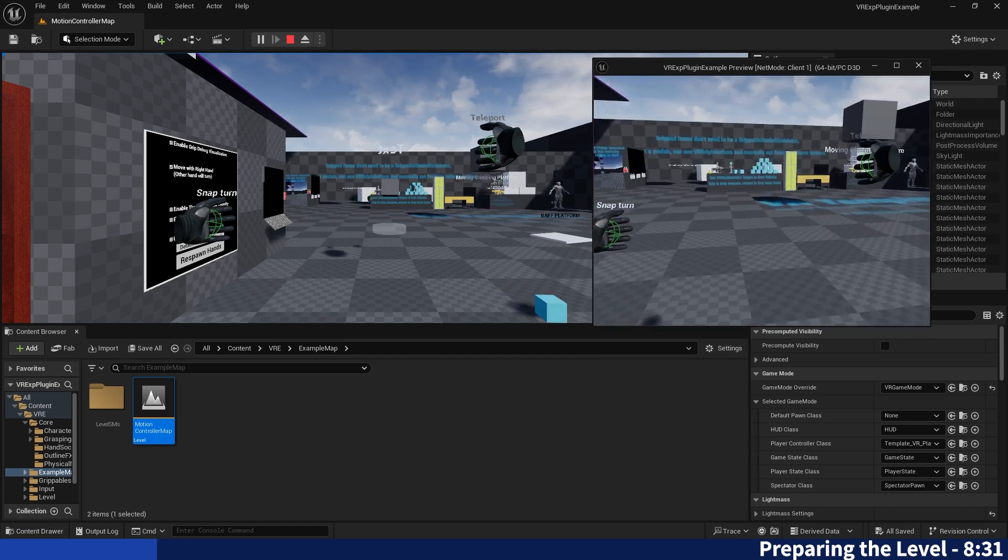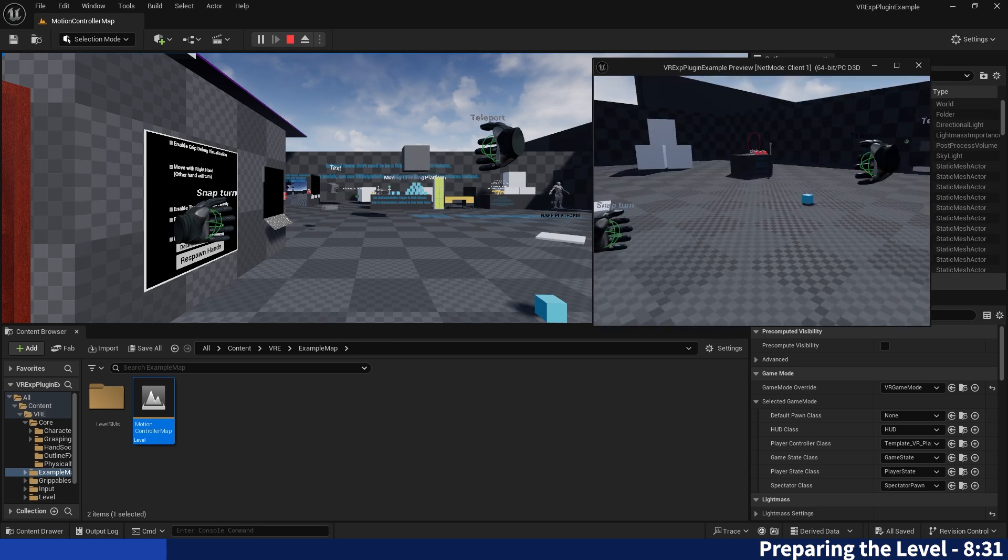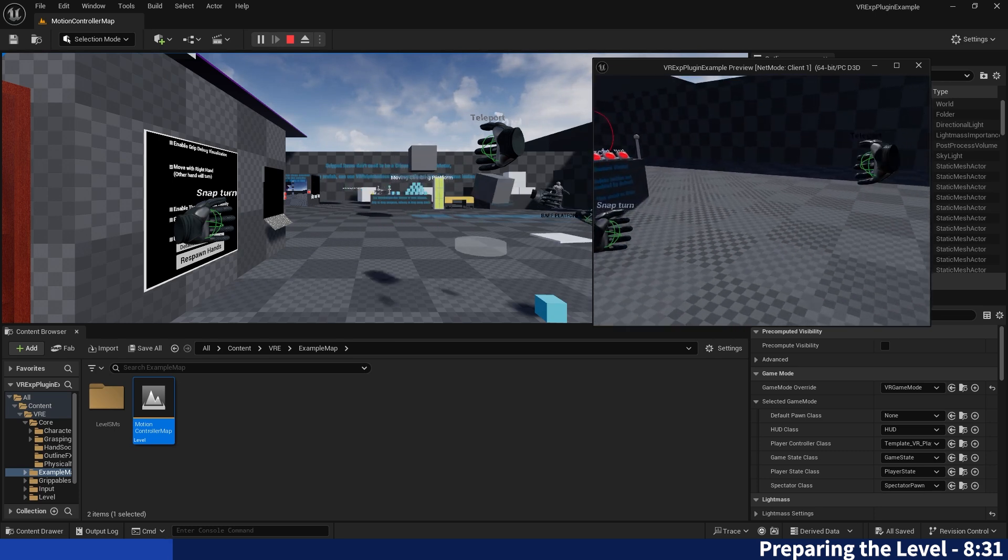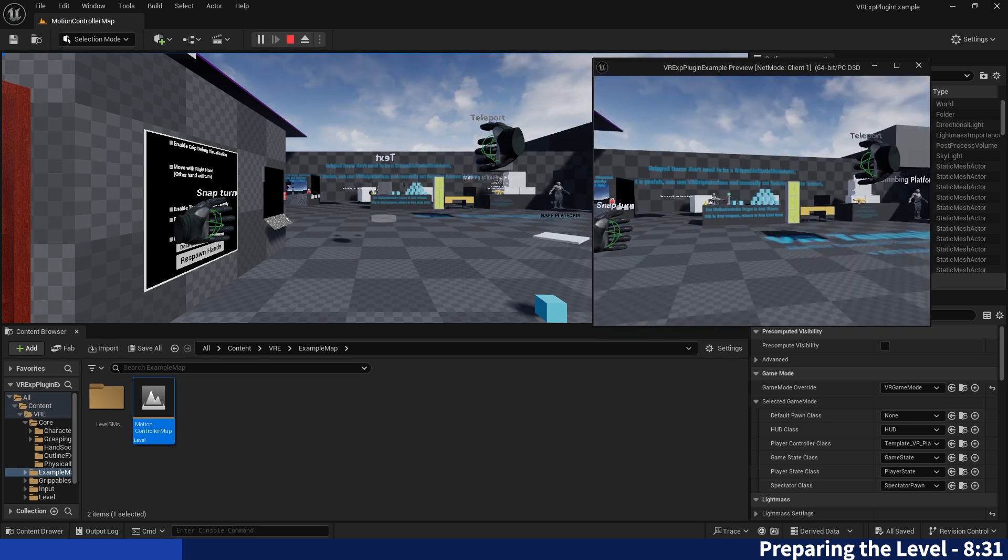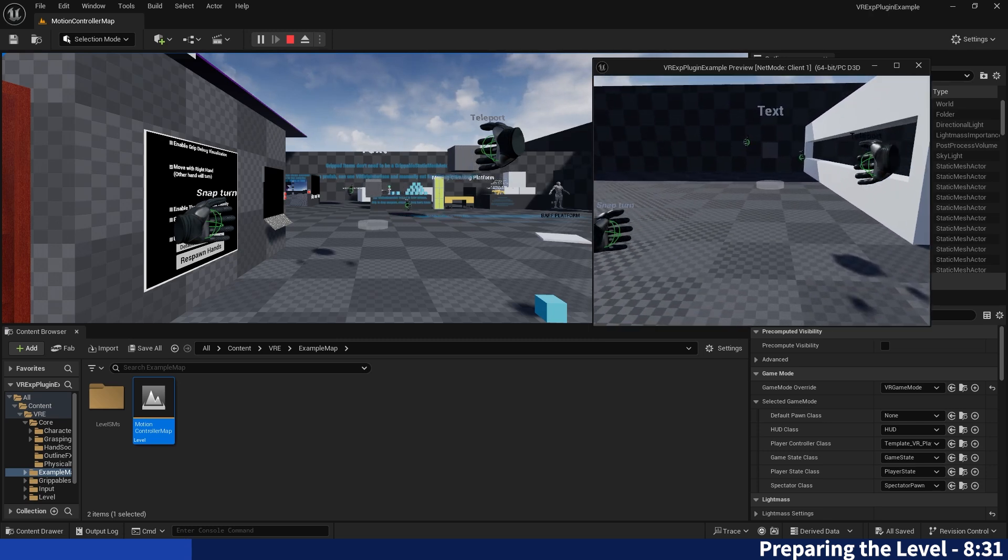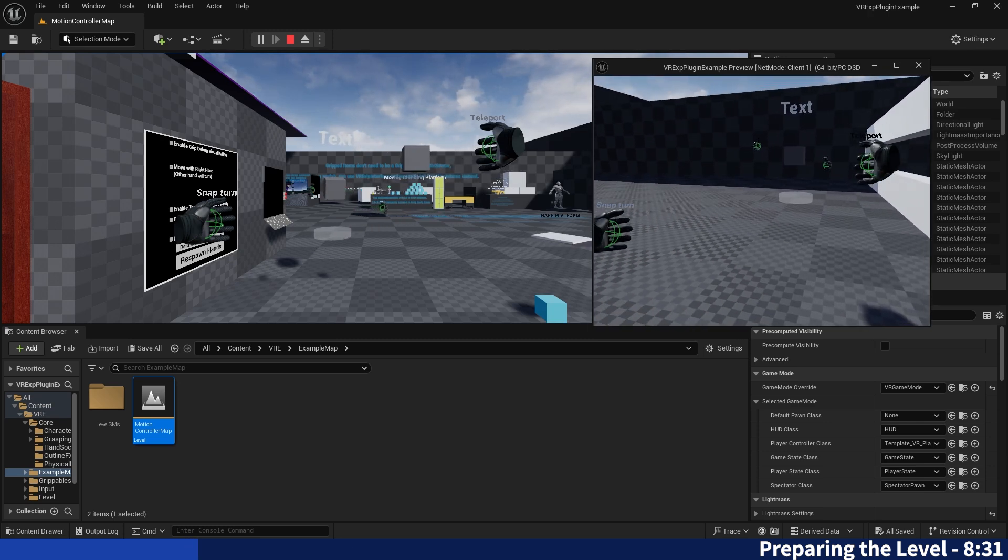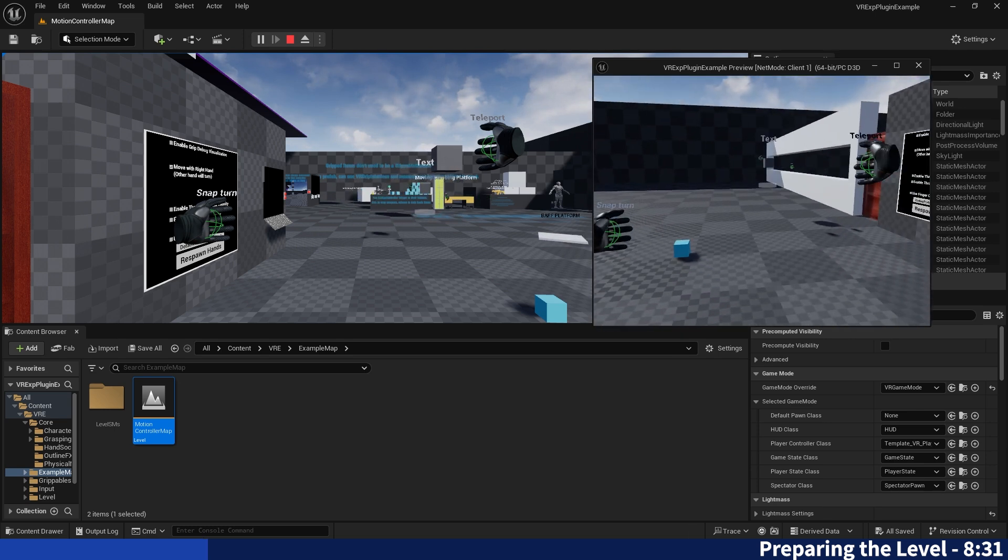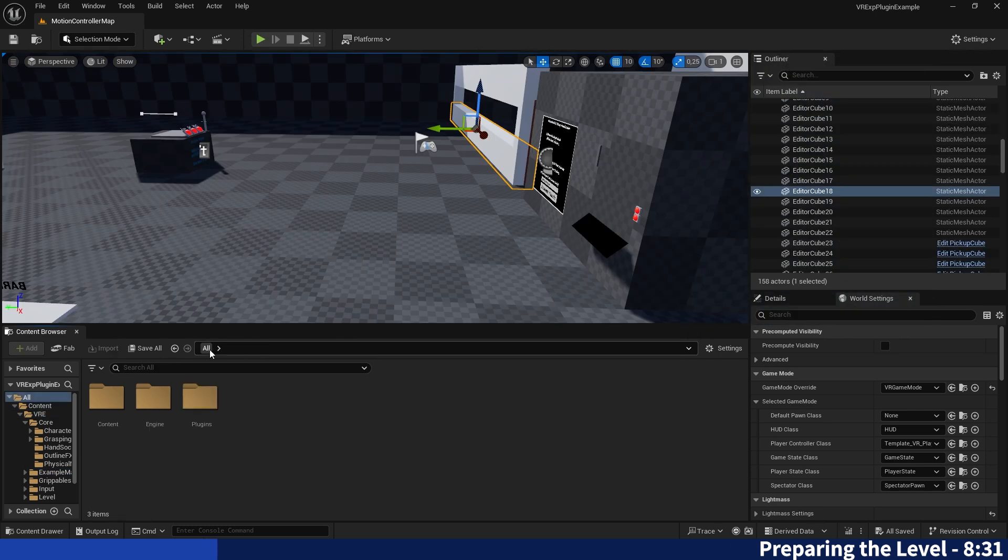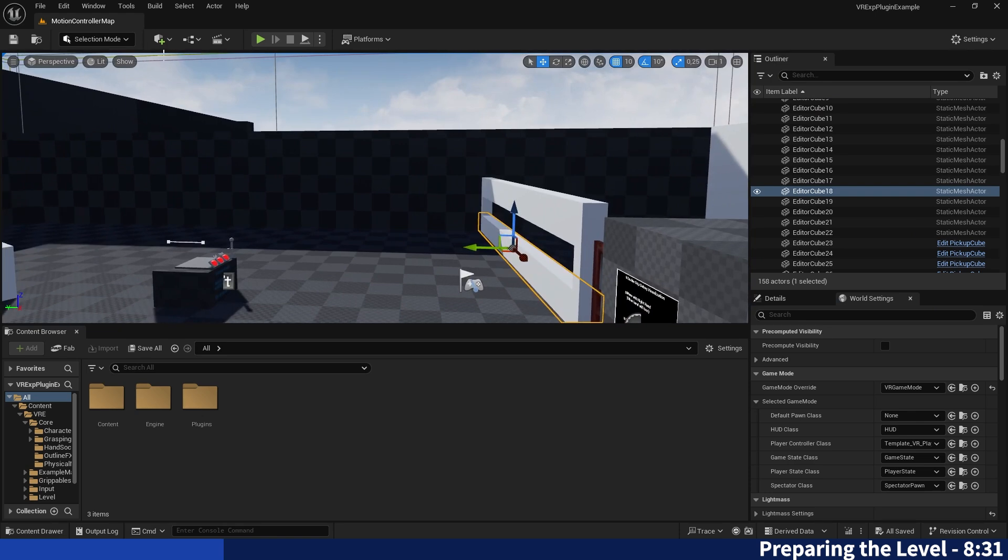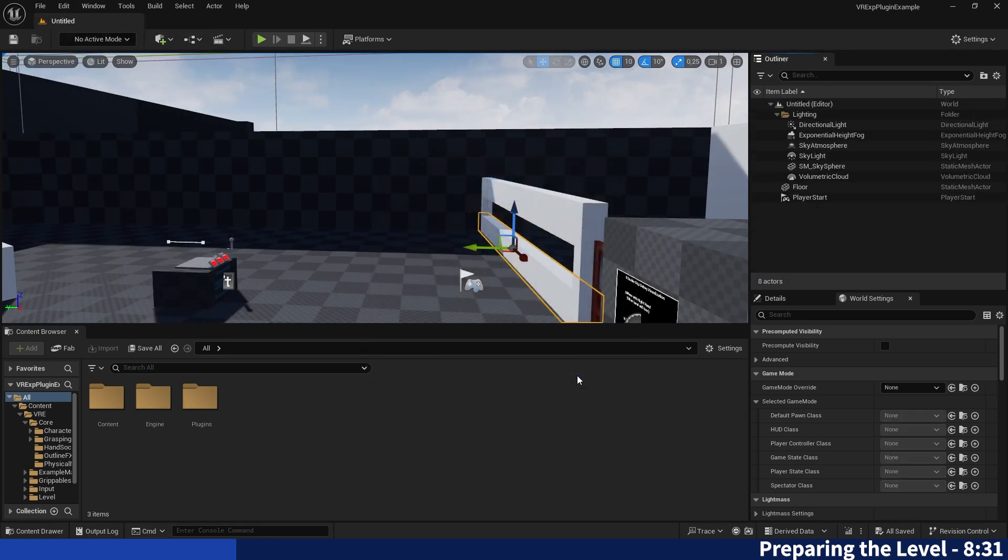The only problem is we are in the template project right now and I for my part like to keep my projects clean, which is why I will show you now how to set up this multiplayer part in your own project, or to be more specific on your own map and then migrate that map to the project you will be working in.